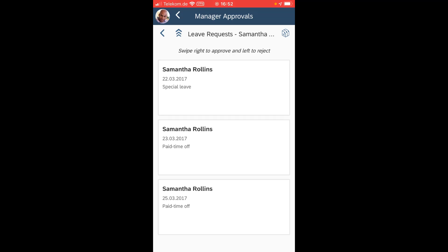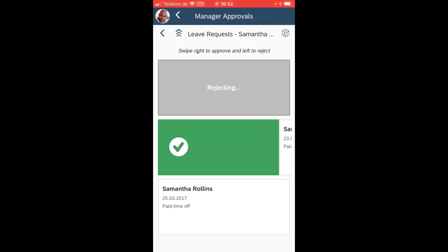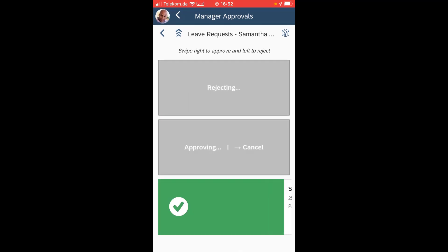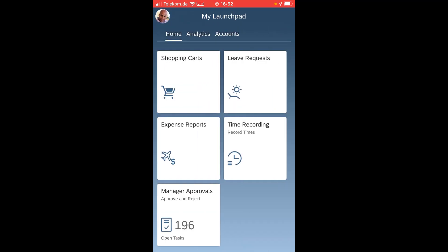So let's say Samantha Rowlands has a couple of very old leave requests. I decline because that's over already, and of course I can also approve here with a swipe. That's very simple and you know that also from the past.